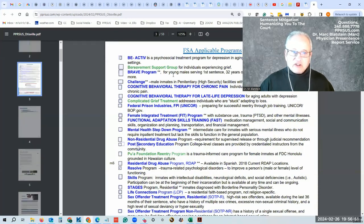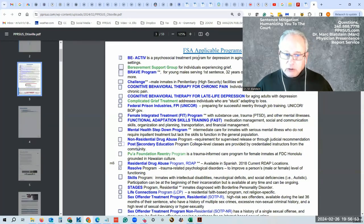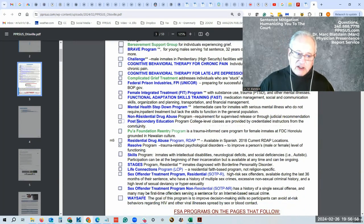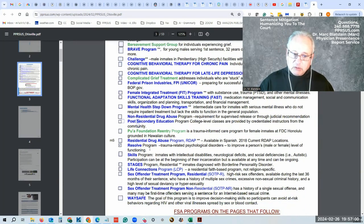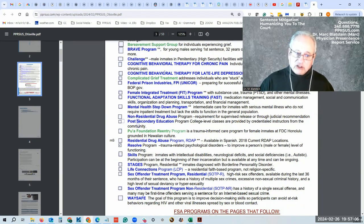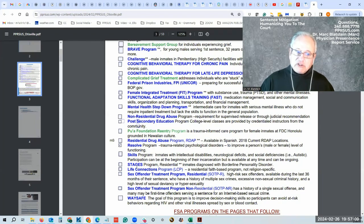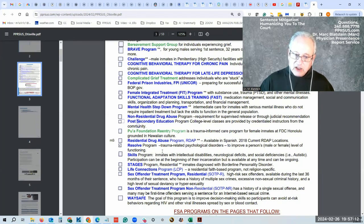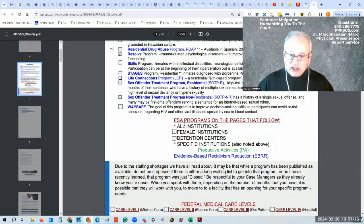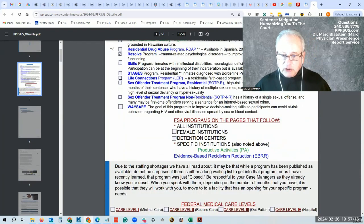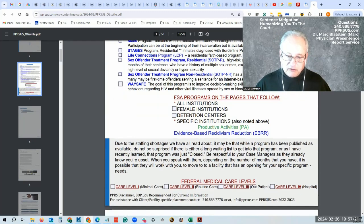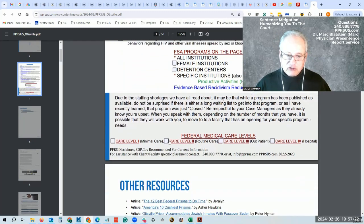This is First Step Act available programs that are specific for this particular program. What's available in this location that is not available in all locations is the Resolve program. And that box is checked and you'll see it shortly.